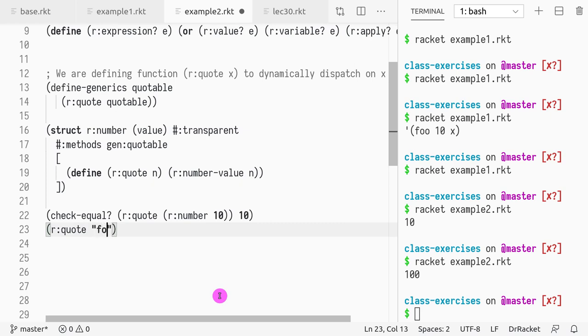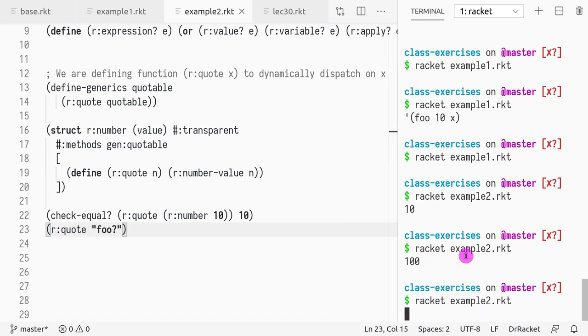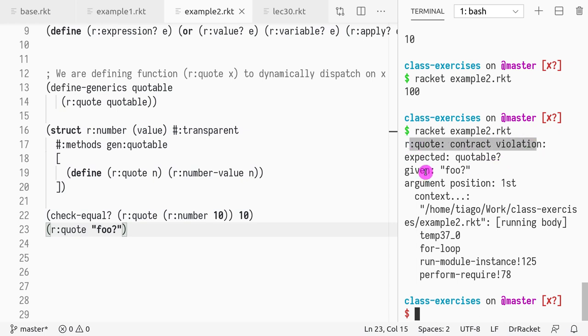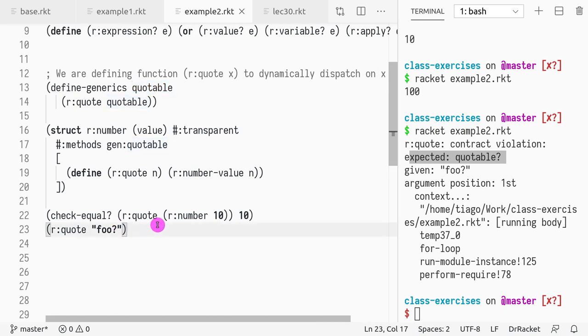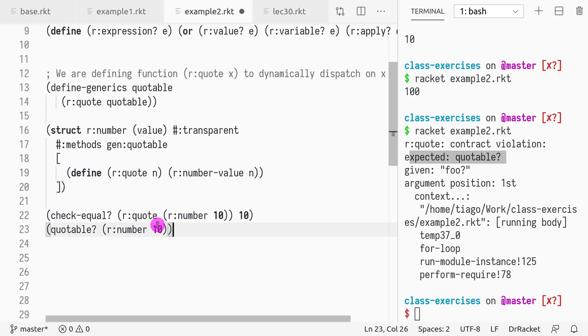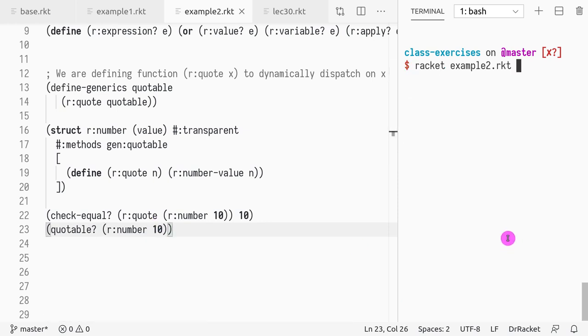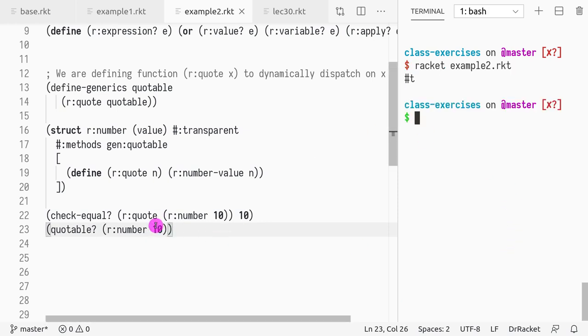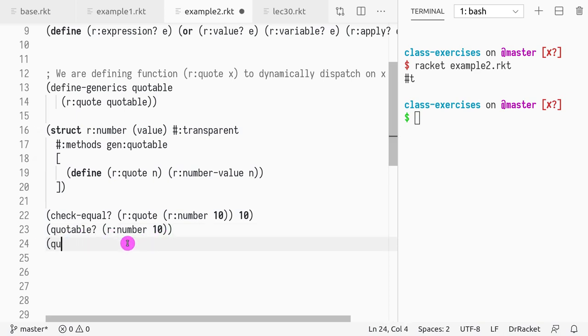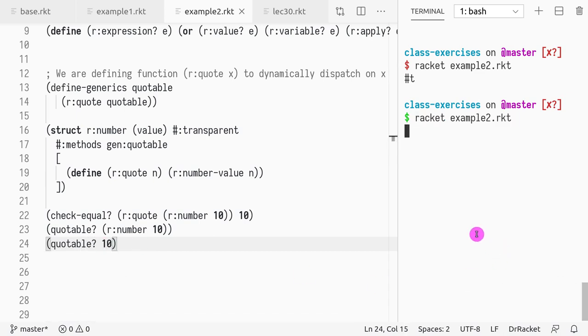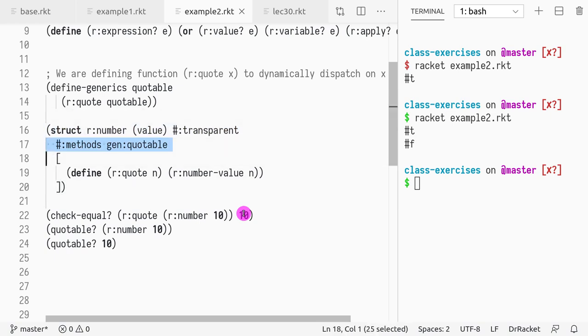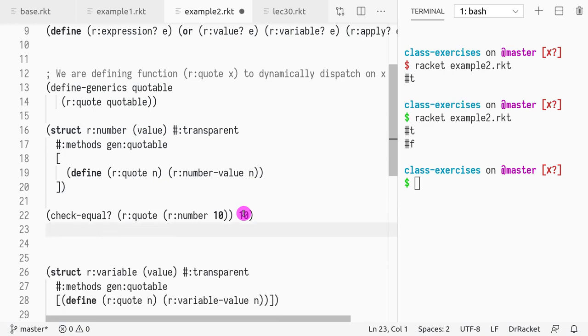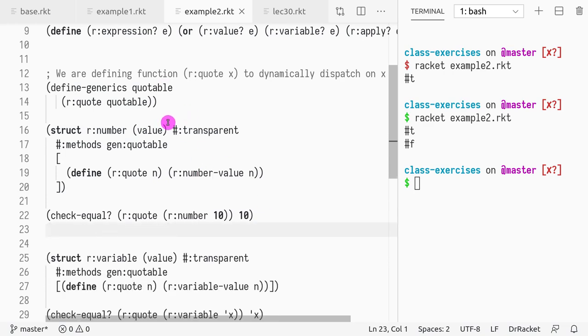So what happens if we pass a string, which is undefined? We get a contract violation, which is basically saying that it is expecting a type quotable. So what is quotable? Quotable is exactly what we defined here. So it works as a type. So we can even do, is quotable r:number. Let's see if this works. Okay, so the number 10 is quotable. Is the number 10 quotable, the literal 10 quotable? No, it's not because it didn't implement that generic method. So the only way to create something quotable is by creating a struct and defining the method gen:quotable. So that's what we did. So I've showed you how to implement number.